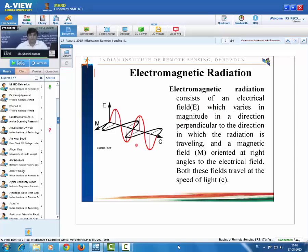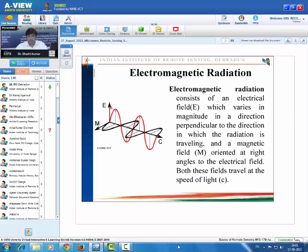Electromagnetic radiation consists of an electrical field which varies in magnitude in a direction perpendicular to the direction in which the radiation is traveling, and a magnetic field M oriented at right angles to the electric field. Both these fields travel at the speed of light. In this diagram, E is representing the electric field vector and M is representing the magnetic field vector. Both are perpendicular to each other and mutually perpendicular to the direction of propagation of the electromagnetic wave, that is C.